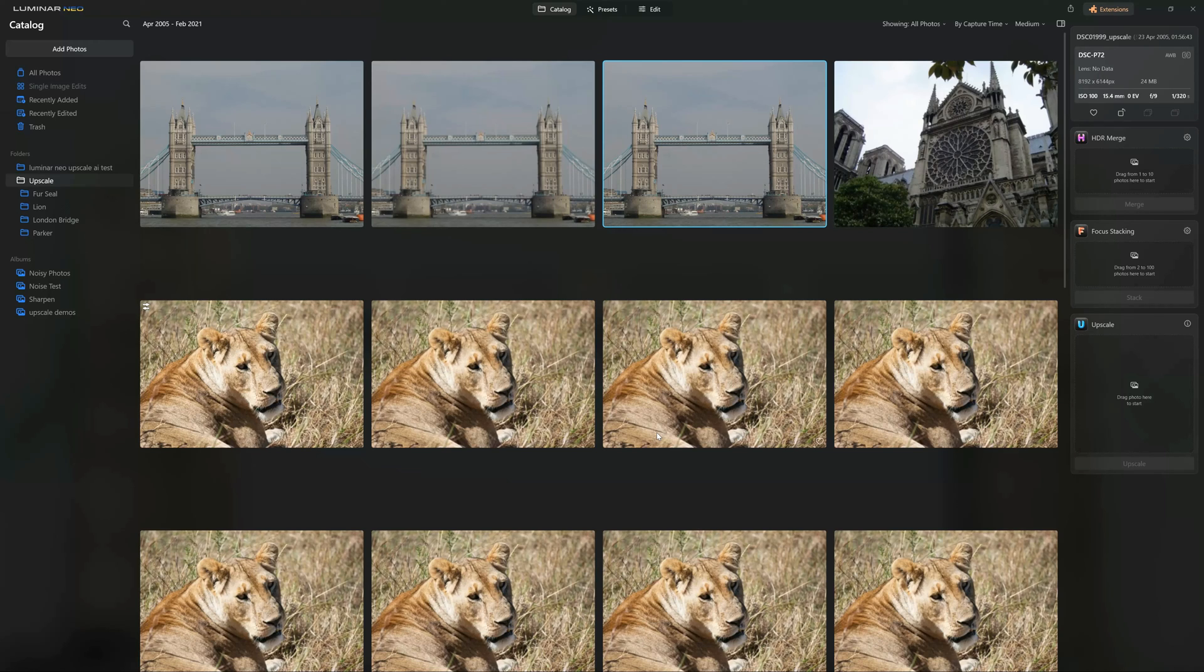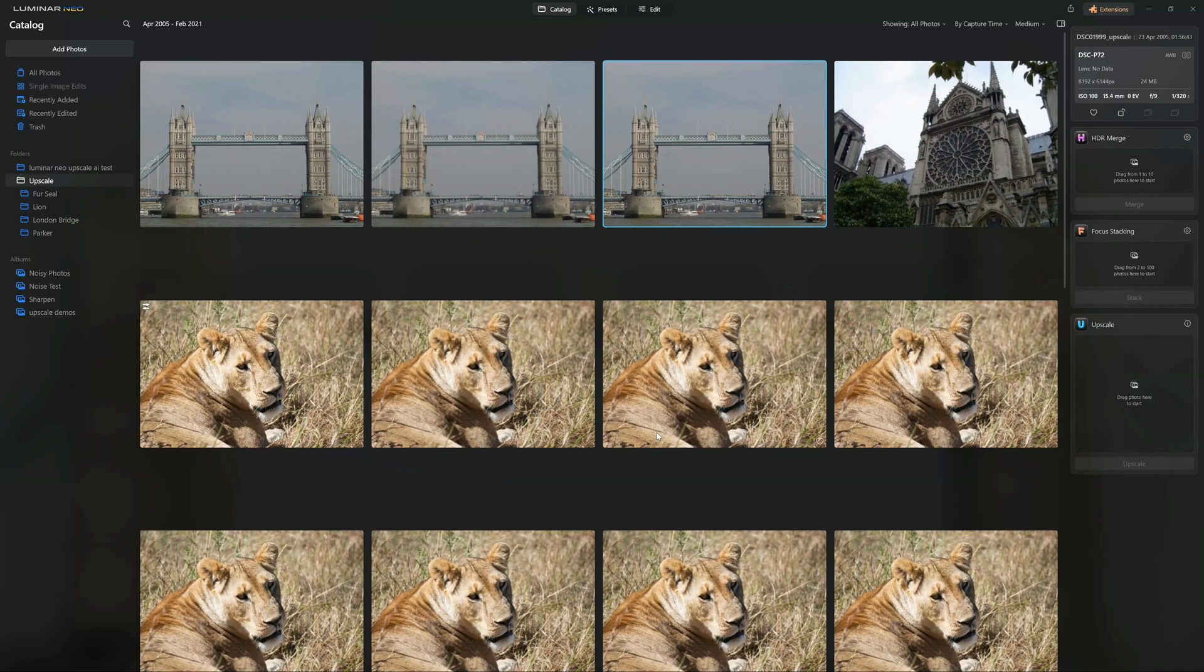I can upscale my picture of a lion. I can then throw it into no-noise AI, run a preset, put it through super sharp AI, and never leave Luminar Neo. Extremely convenient. But if you want the best possible upscaling, there's nothing I've used that's better than gigapixel AI.